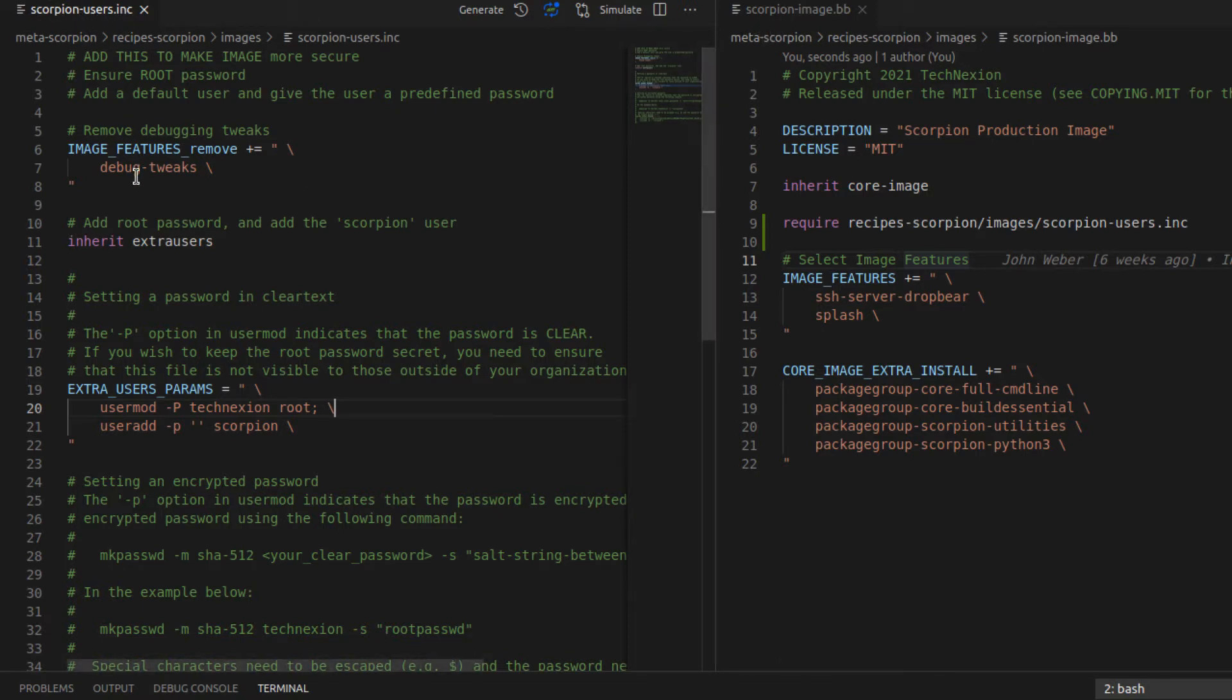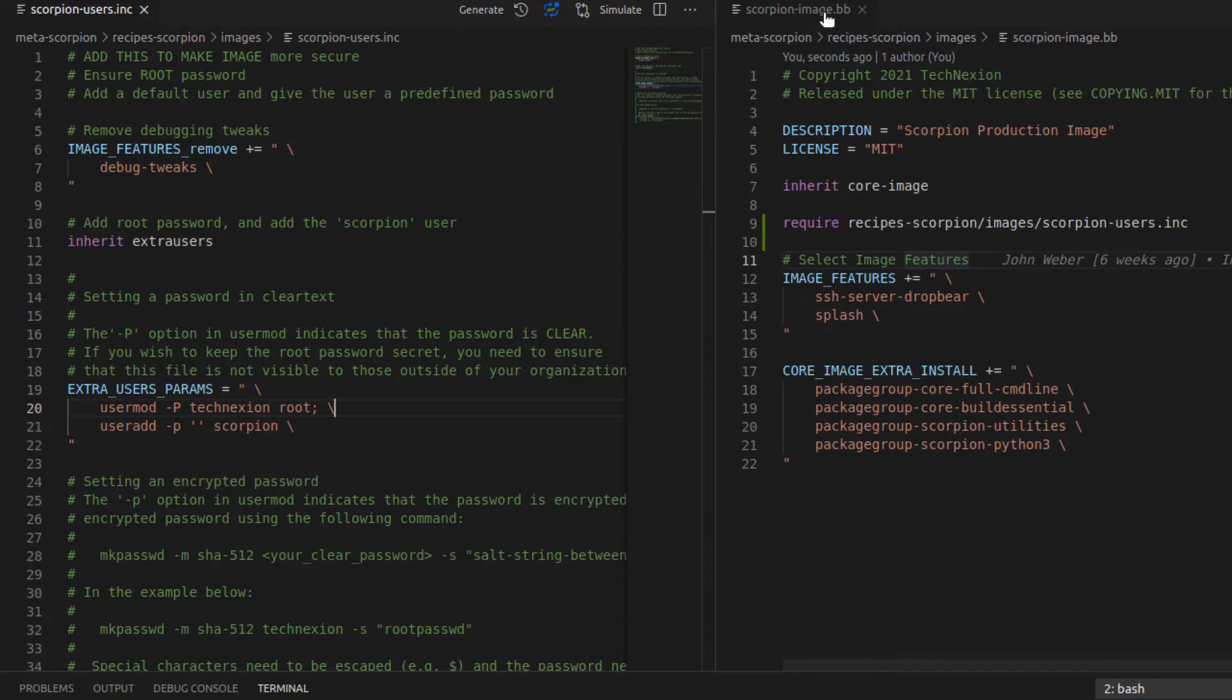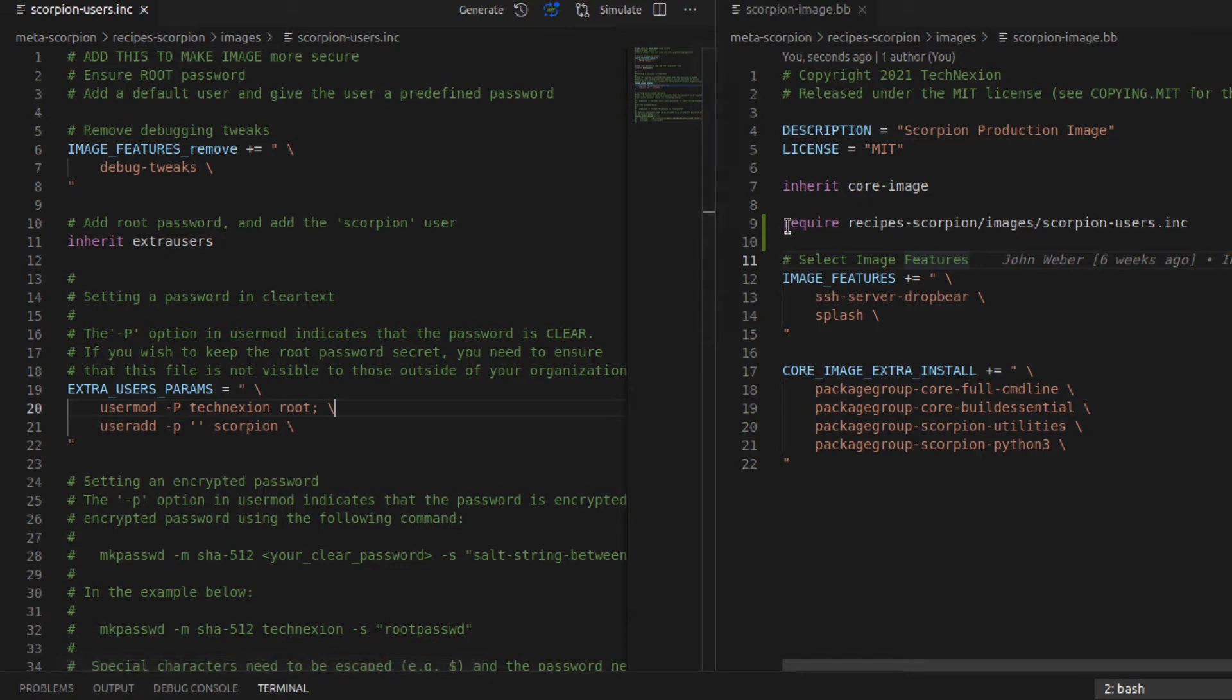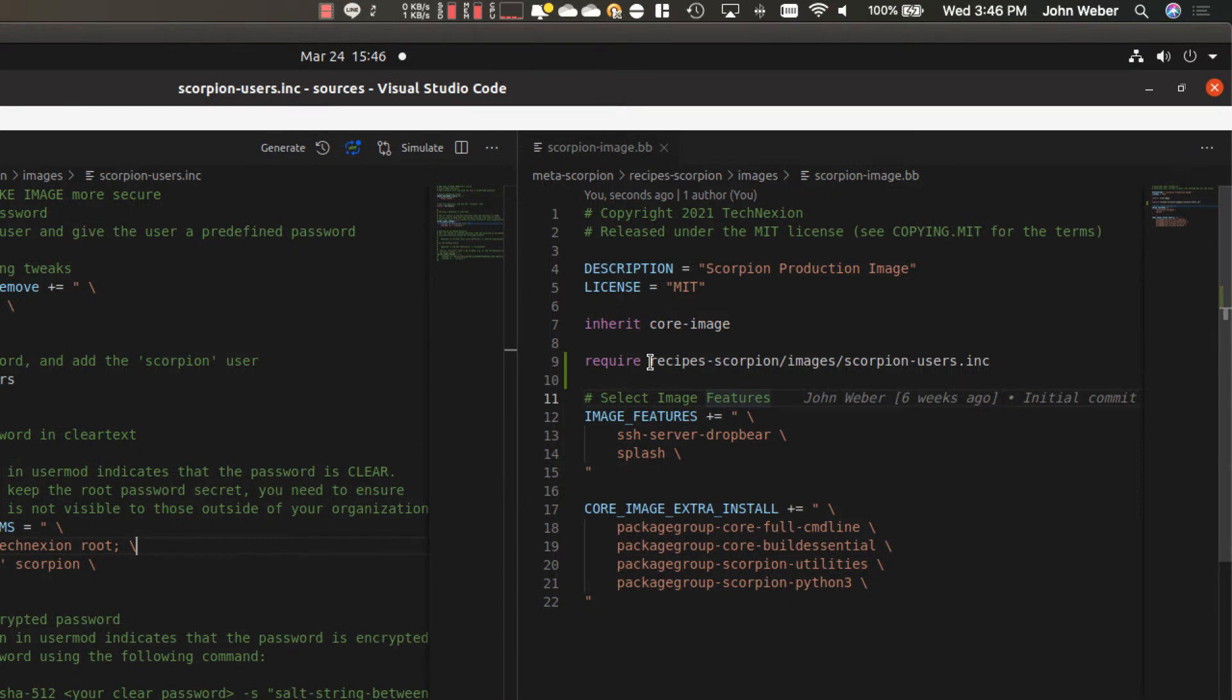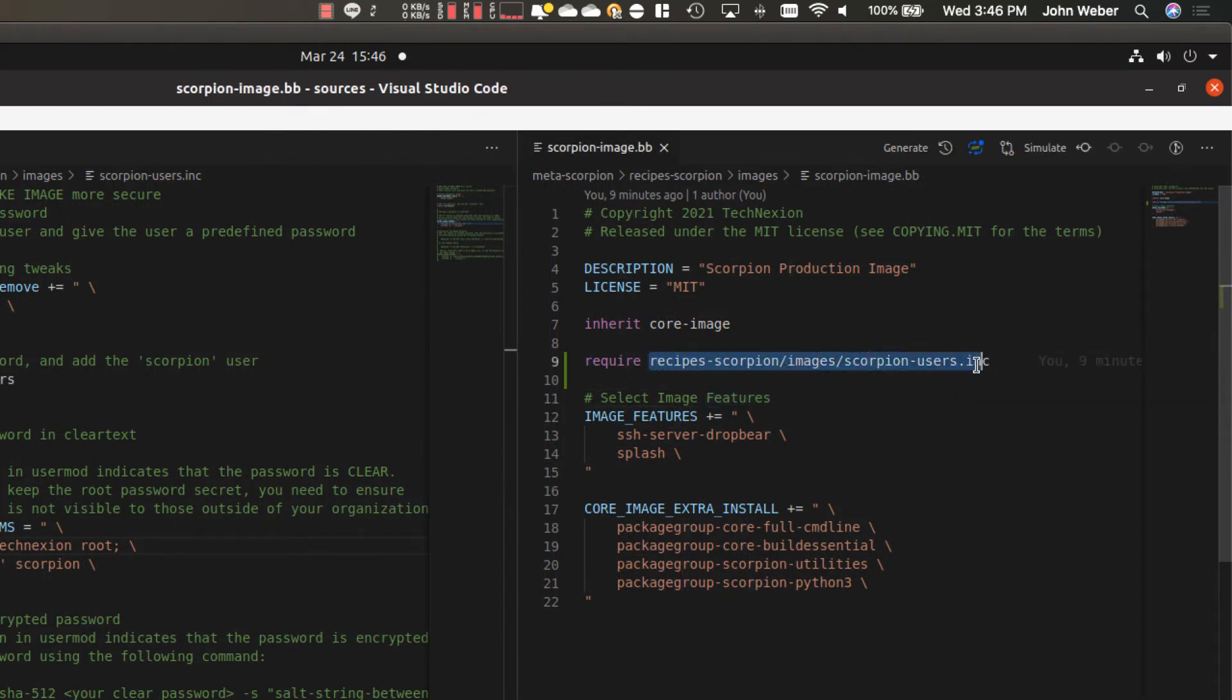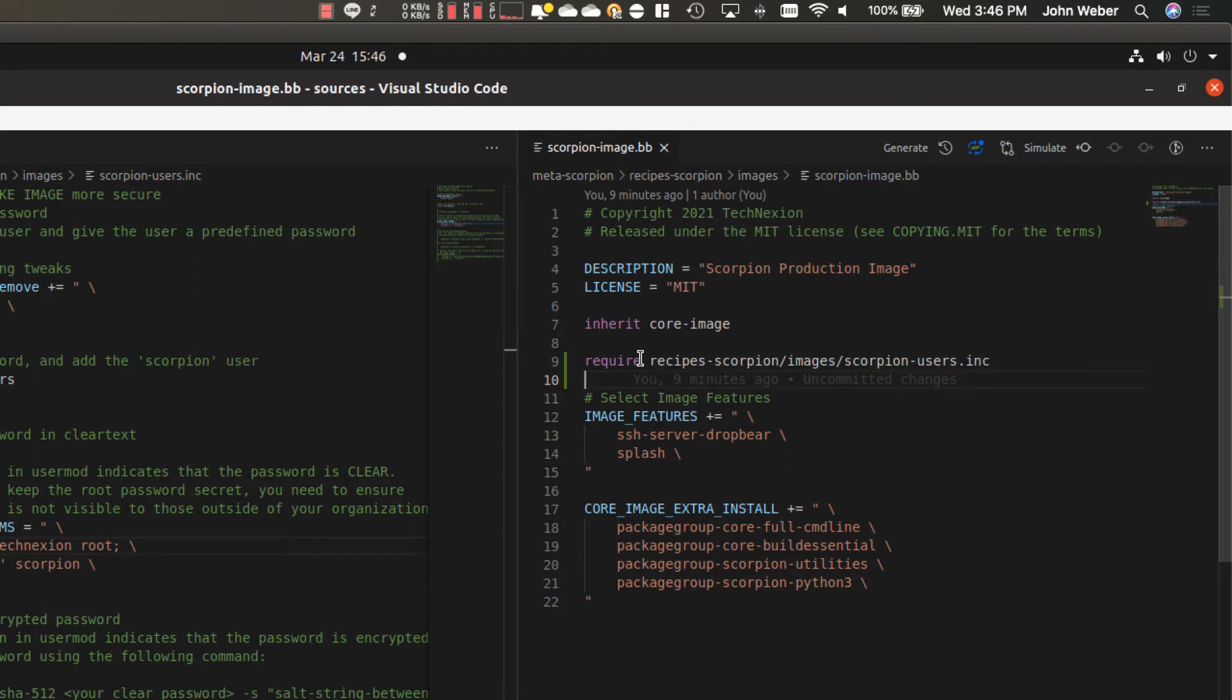And then I use the require line here in the image recipe to bring this include file, the contents of this include file into the recipe itself. And when you use the require line, you have to give the complete path to the include file. In this case, the include file resides in this directory here within the metadata. So it resides within recipes, scorpion images, scorpion-users.inc.